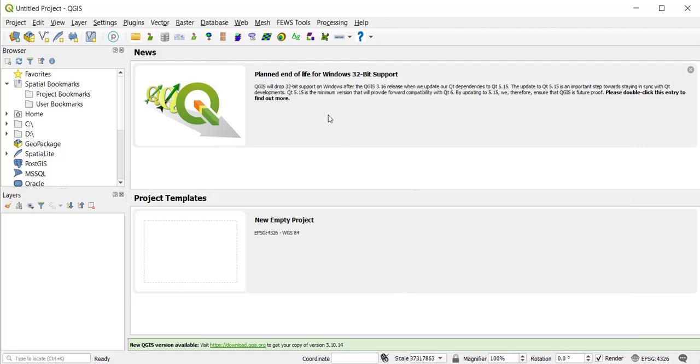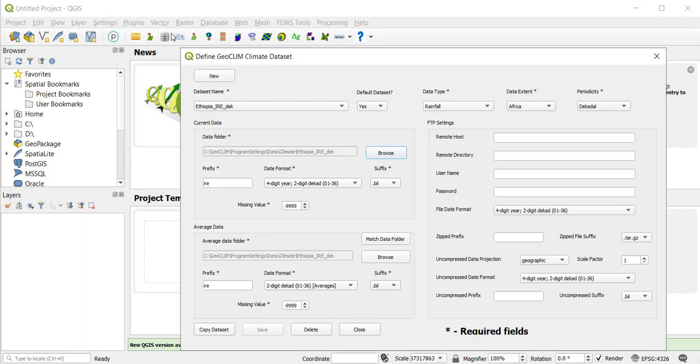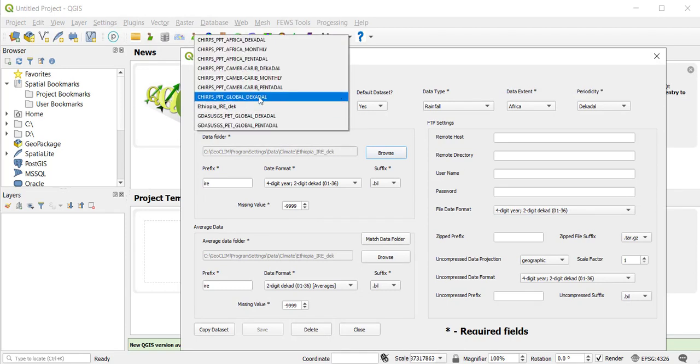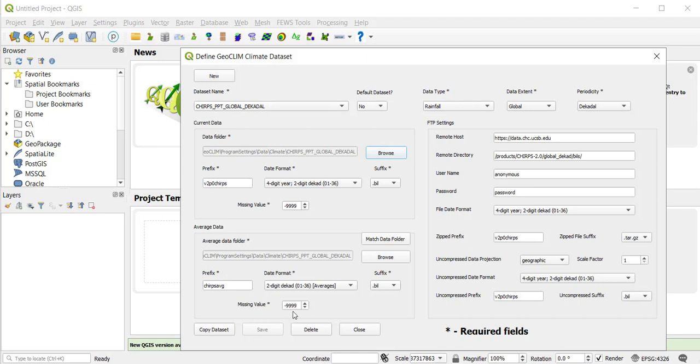So now that everything else is no, the IRE decade is yes, right? That's what we want. So once I do that, then it worked and great. So now let's say I'm going to work with something else. I'm going to select and make the global decade the default.